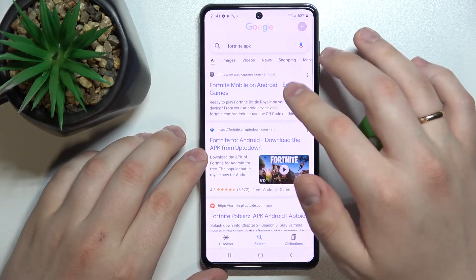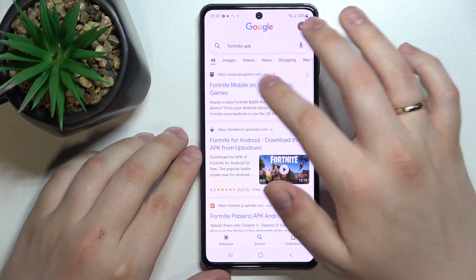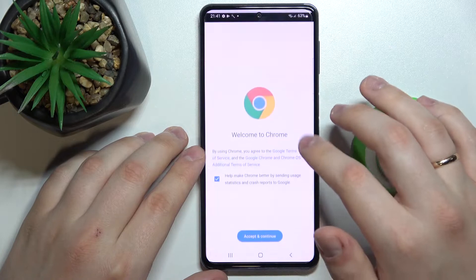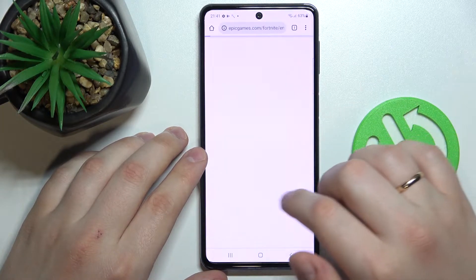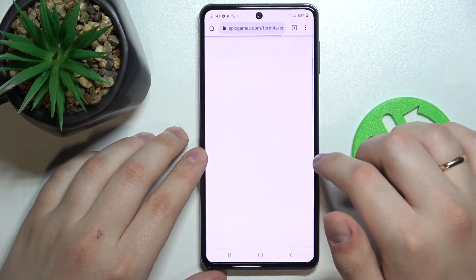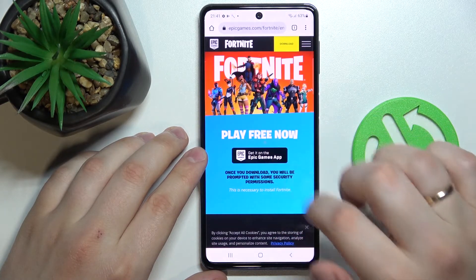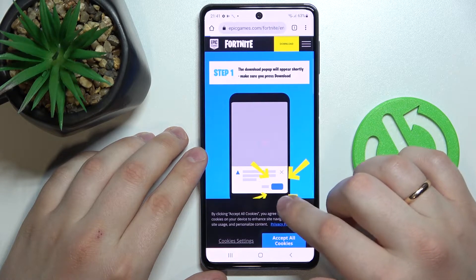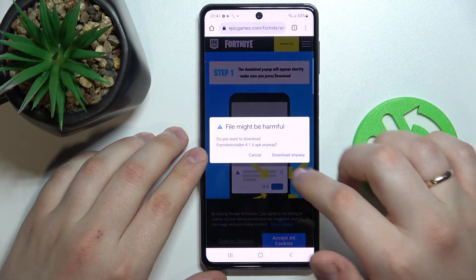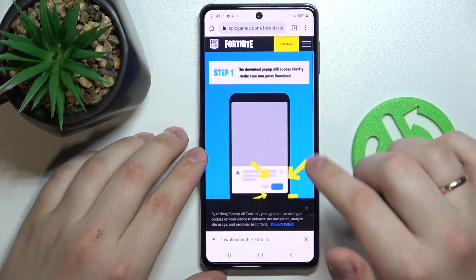At the search results, look for the official Epic Games website and go for it. At the webpage itself, tap on the black button and wait for the respective file to get downloaded and installed.